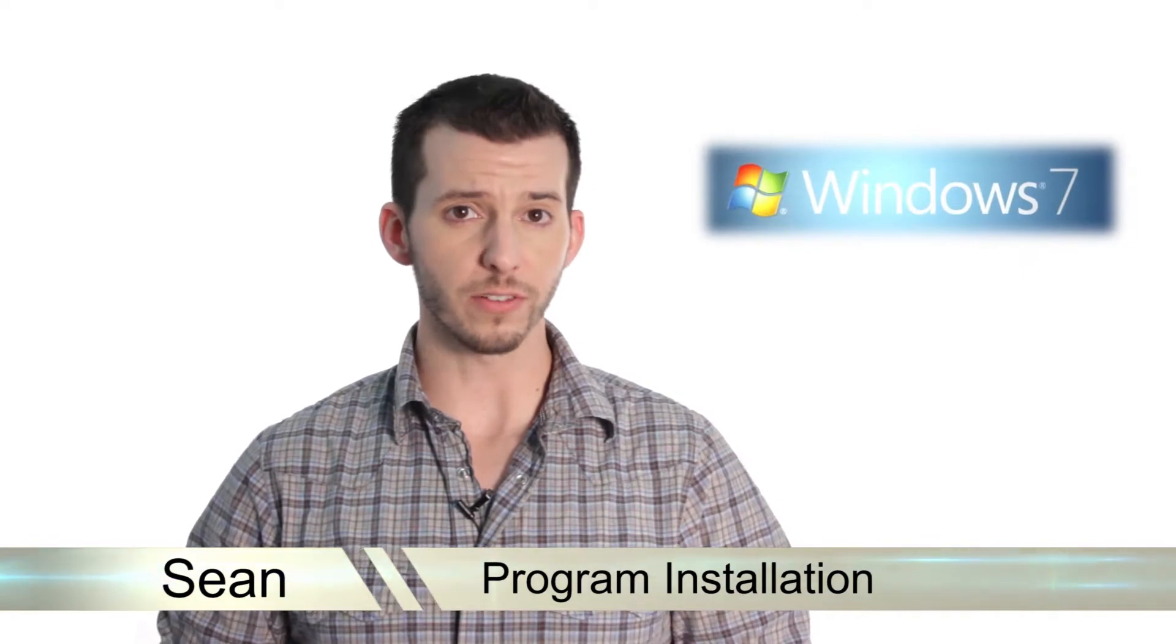Hey guys, Sean here at Mahalo.com and in today's lesson I'm going to show you everything you need to know about installing programs in Windows 7.